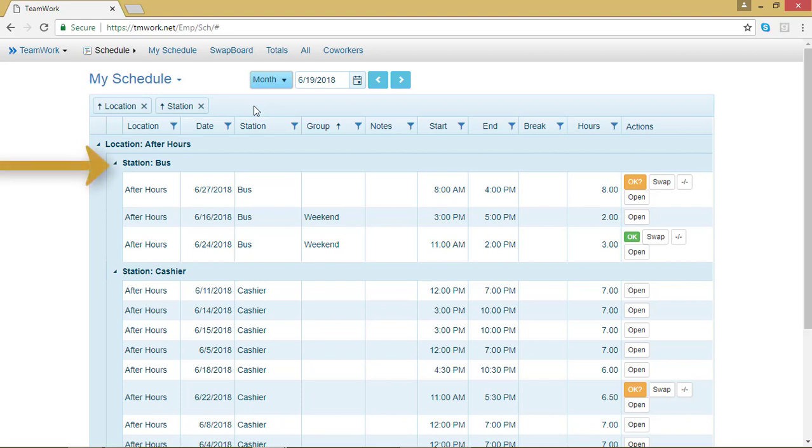As you can see, I can work as a bus person or as a cashier. The items in the chart are automatically arranged in alphabetical order or numerically if it's a date or some other number.